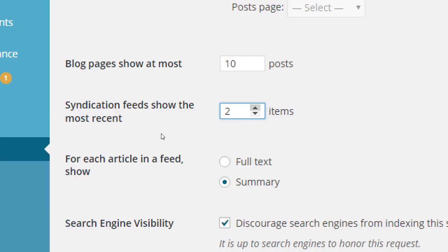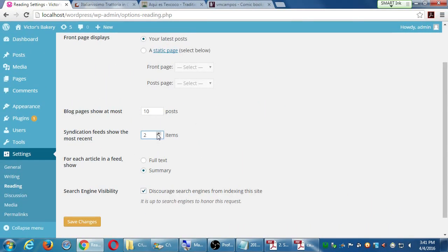If you only send a summary, subscribers get a snippet — a couple of sentences — and if they like it, they click and come back to your site. Bringing traffic back to your site is important because, for example, I'm going to sell products on my website, not in the email. The website has the shopping cart. If subscribers get an email that says 'we're having a sale this Saturday,' the summary will make them click back to the full content on the site to buy. Definitely set that to Summary.